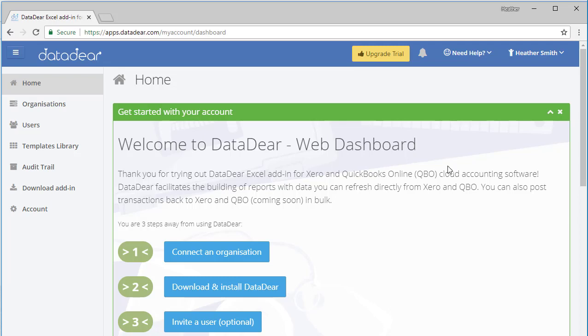You can see that was really quite easy to sign up to, and it's advising us that we're three steps away from properly using DataDeer. Thank you for trying out the DataDeer Excel add-on for Xero and QuickBooks Online cloud accounting software. DataDeer facilitates the building of reports with data you can refresh directly from Xero and QBO. You can also post transactions back to Xero and QBO in bulk.